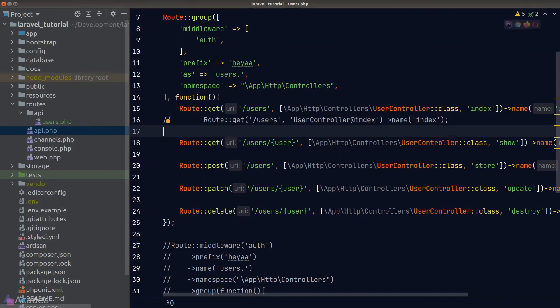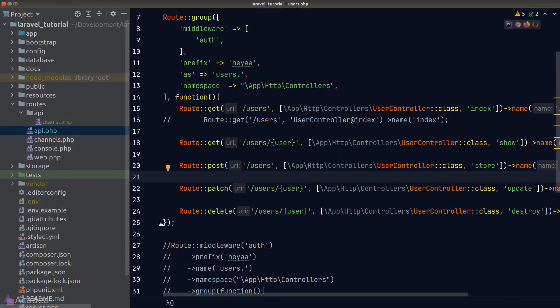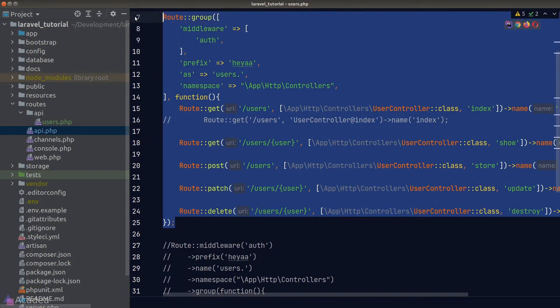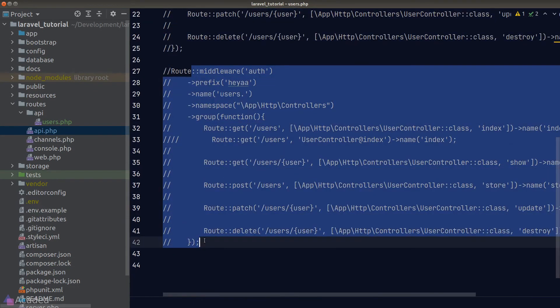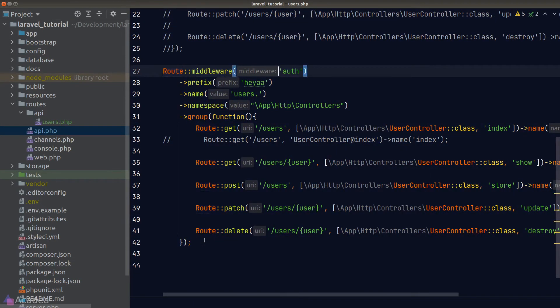Changing it to 'as' and running the command confirms everything works just like before. The question is: which syntax should you use — array syntax or method syntax? It's a personal preference and both work fine. I prefer the method syntax, so I'll comment out the array syntax and bring back the previous code.